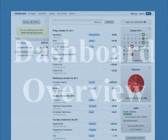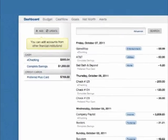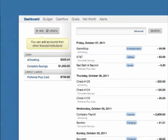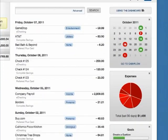Dashboard Overview. The dashboard is what you see when you first login. It consists of your accounts, transactions, and dashboard widgets.